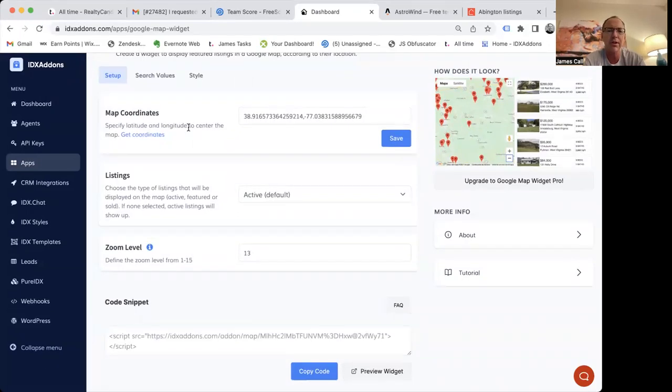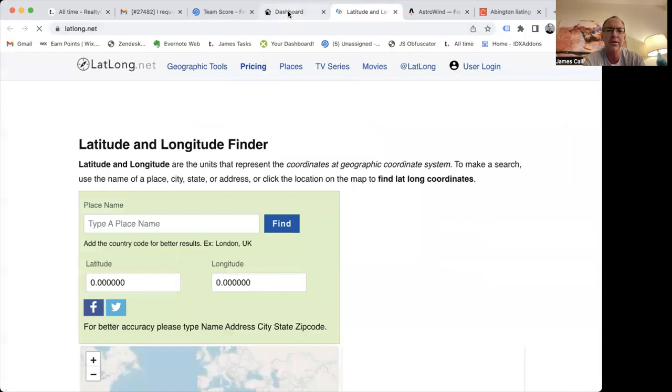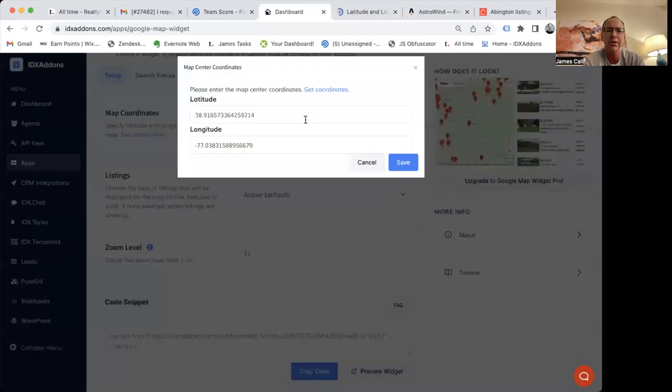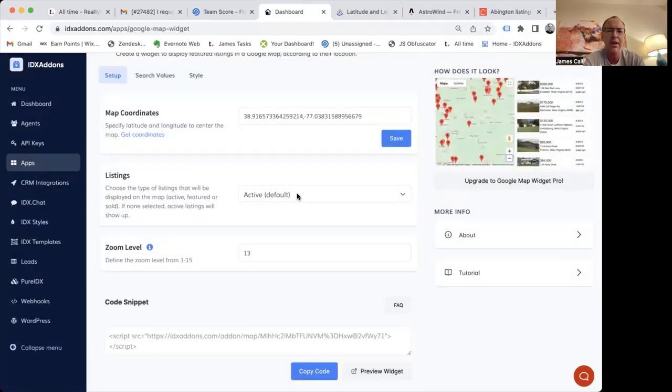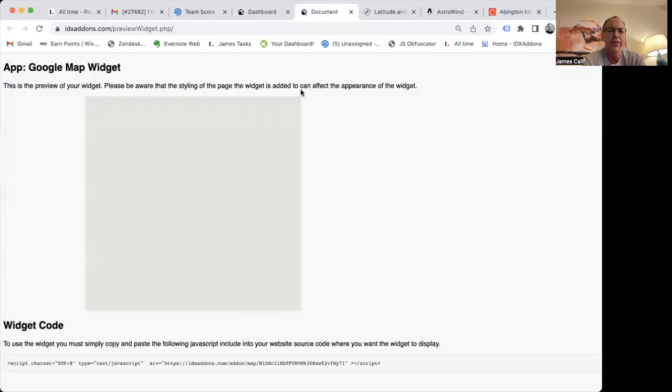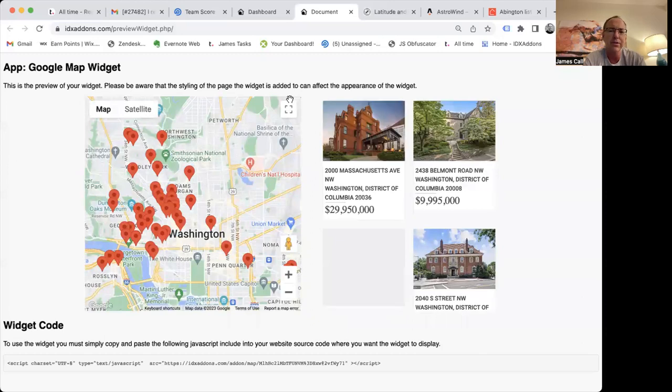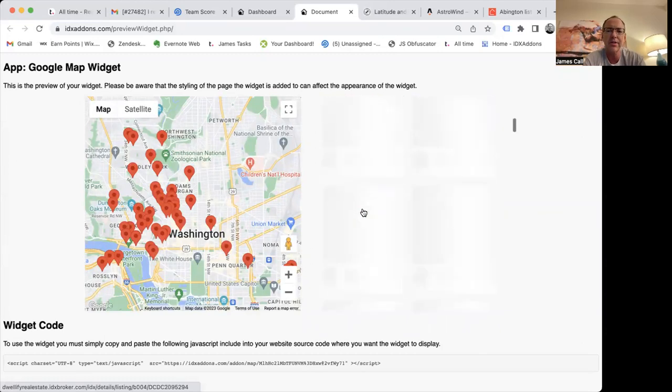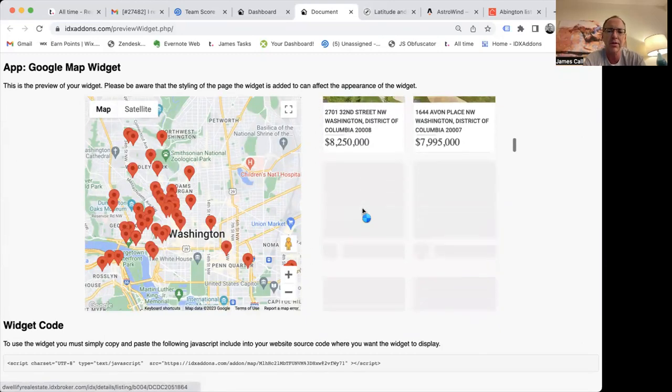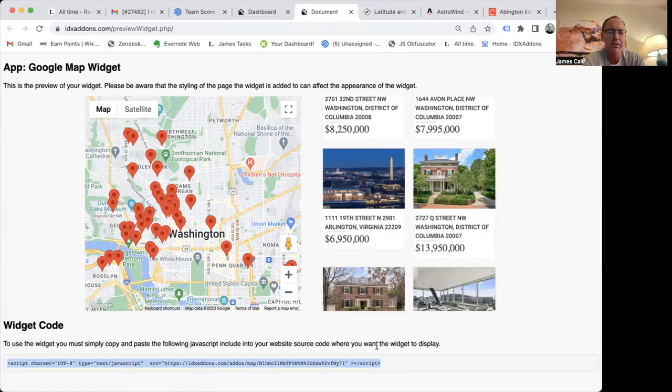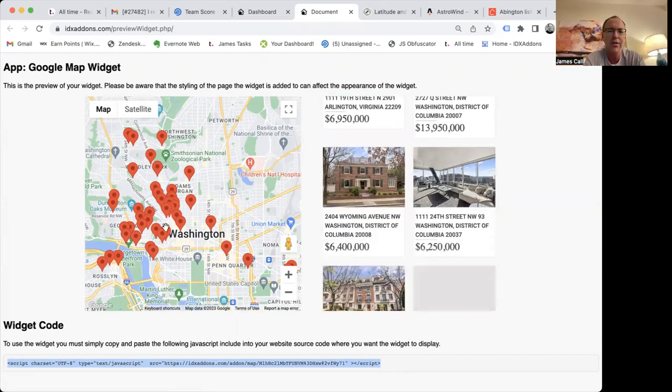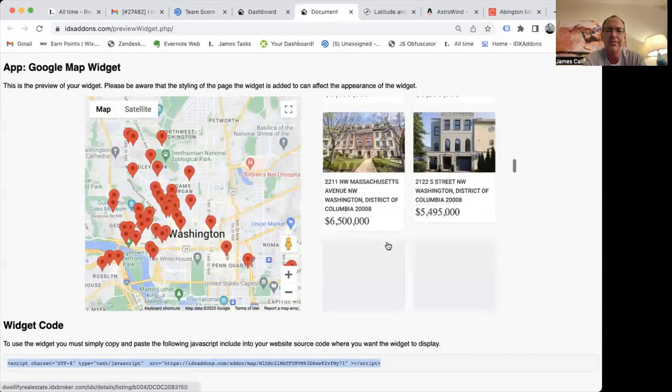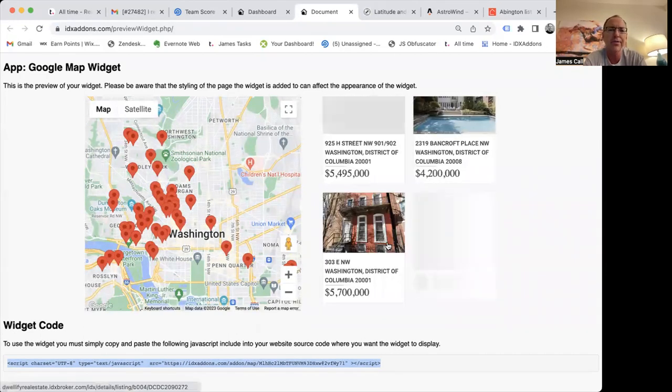These Google Map widgets are pretty cool. You can set wherever you want the map coordinates to be. You can go and look up somewhere here. Then you can change the settings here, show which kind of listings, adjust the zoom. And when you preview these widgets, it gives you something like this, right? And then you can just embed this anywhere on your website. All you have to do is just grab this code snippet, copy, paste that on your website, and it's going to show all this data for your area.